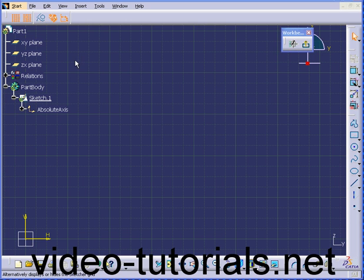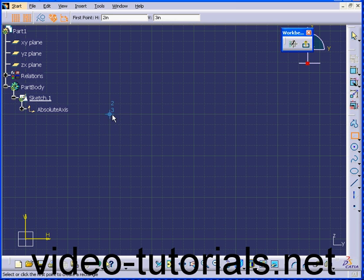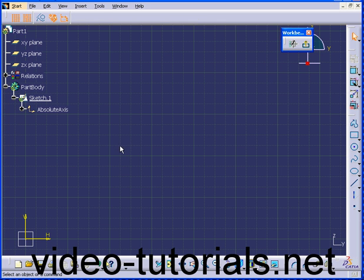Welcome to our tutorial on the Auto Constraint command in CATIA. Let's start by creating geometry. Double-click here to activate the Rectangle tool. Here we have one inch set for our primary spacing, and it is divided into four graduations.